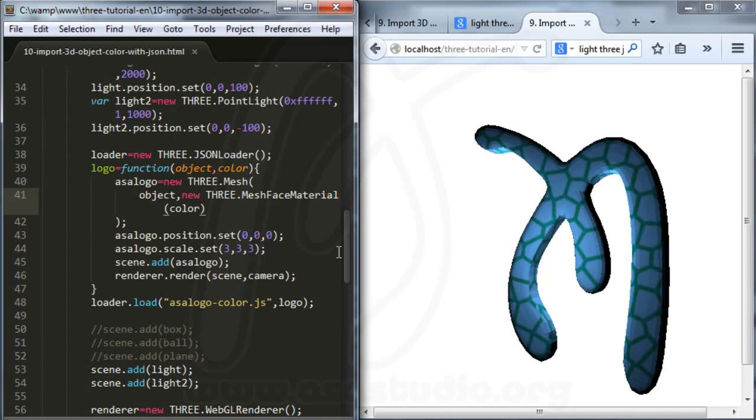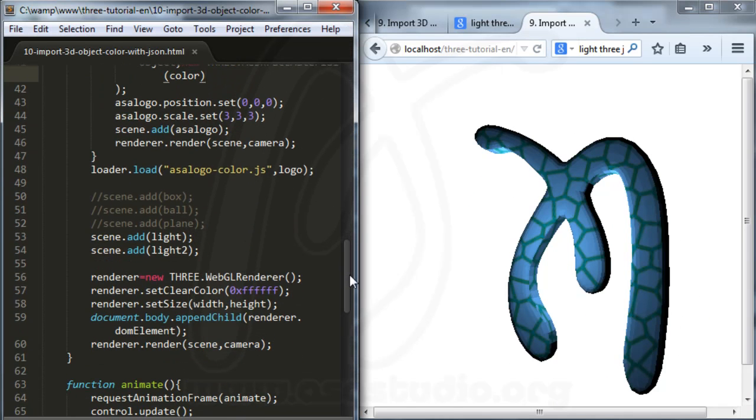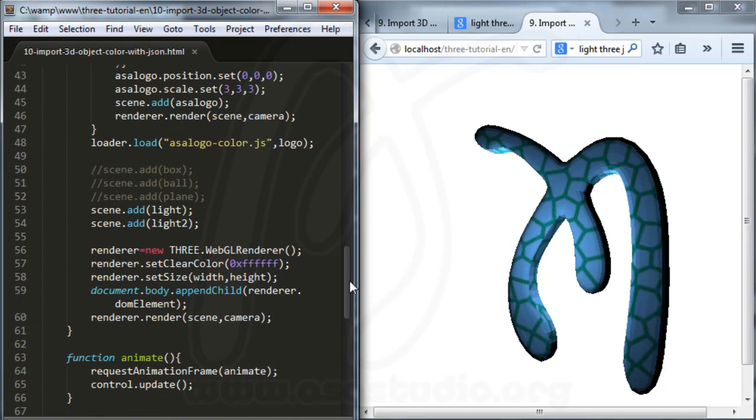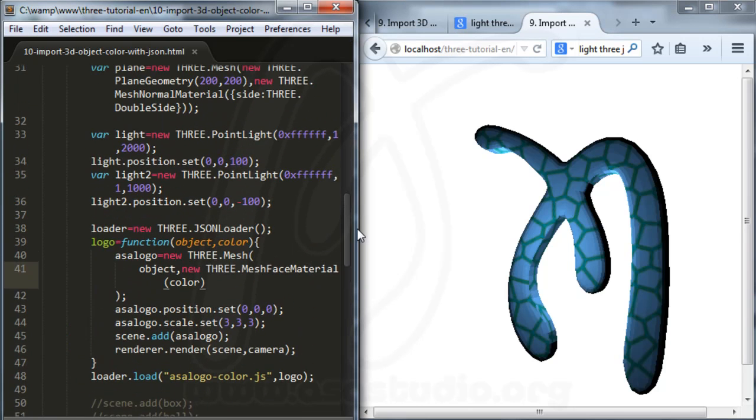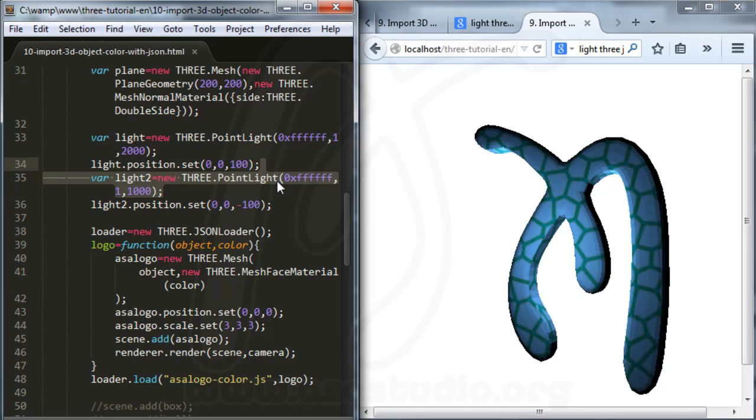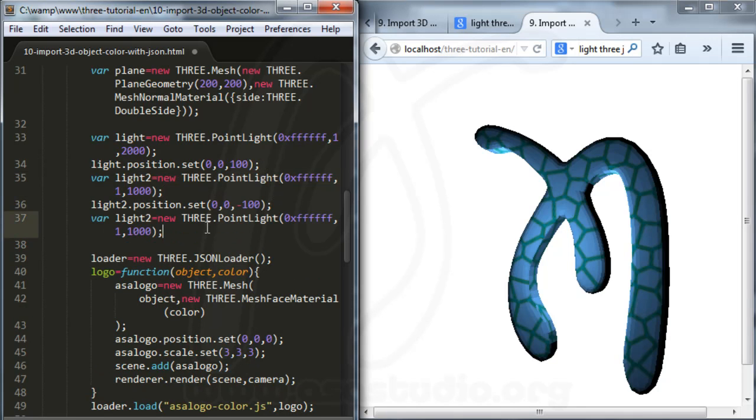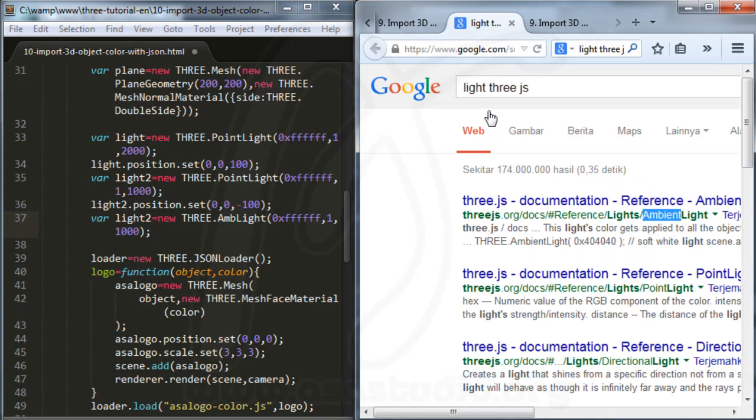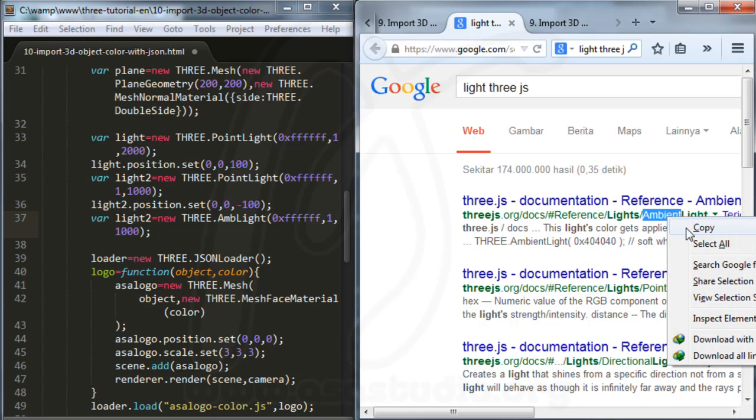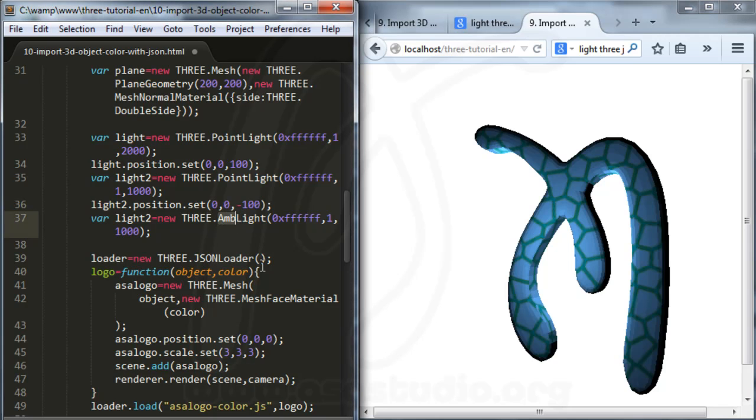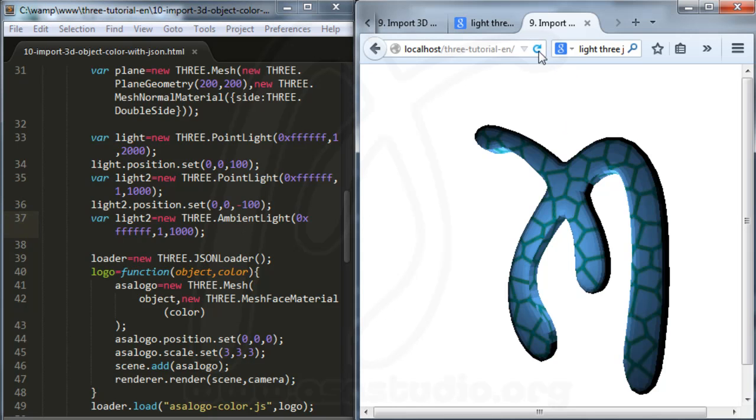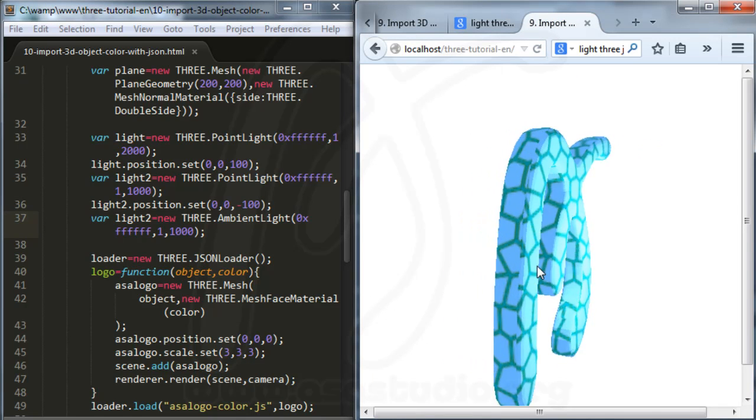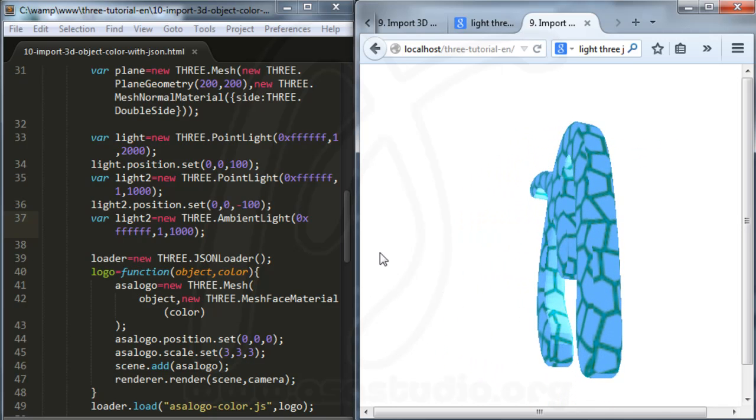In your file you can add maybe a light. Three. I try to add a light tree. And copy this. And now here you have ambient light.